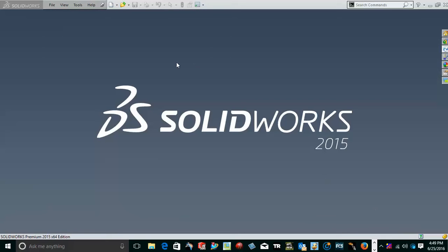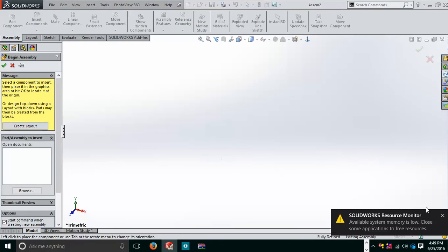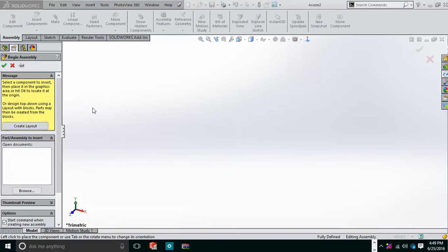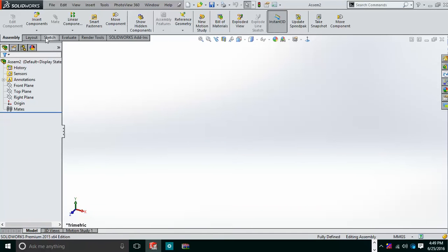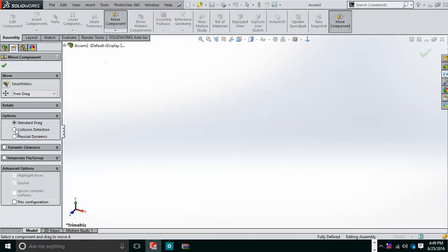To demonstrate Move Components, collision detection, or physical dynamics, we first need to create an assembly that can move. For that purpose, I am using the top-down assembly approach, where we go directly into the assembly workbench and create parts there. This tutorial will also help you understand the top-down assembly method, covering standard drag, collision detection, and physical dynamics.